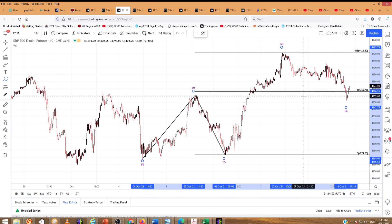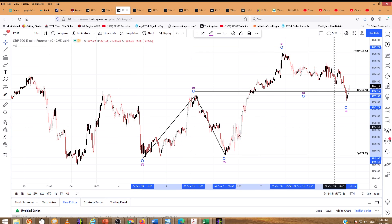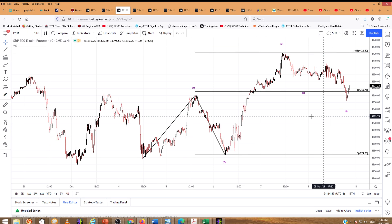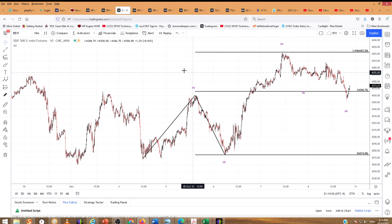Do futures and cash diverge? Yes, sometimes, but not usually. It's really worth watching going into Monday's action. The bull count in the futures market has already been negated. The cash market won't open for another 12 hours, so we will see where that goes.